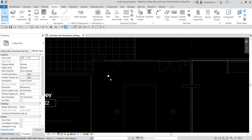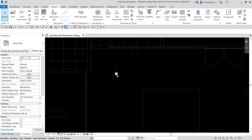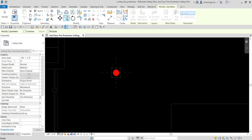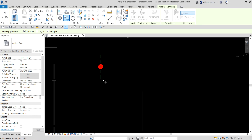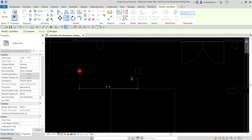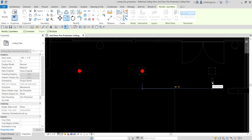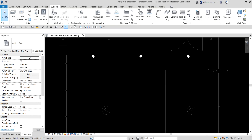Now I'm going to copy this sprinkler. Select it, go to the Copy tool, make sure Multiple is selected, and constrain it so movement is horizontal and vertical. I'll pick a point and copy to the right — type 9 feet (or about 2,700 mm for metric) and press Enter. Then move right again and type 9, Enter.